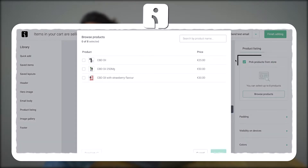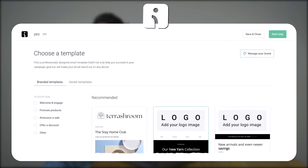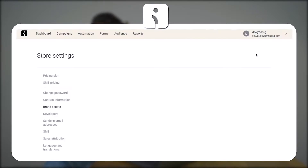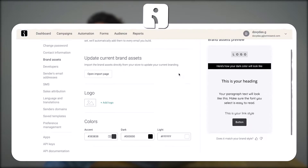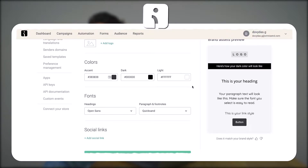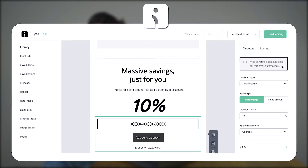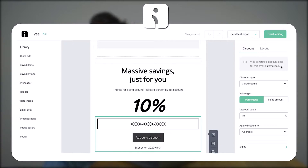Plus, Omnisend allows you to pull products directly from your online store, have your branding automatically added to your emails, offer smart product recommendations, and generate unique discount codes inside the emails.